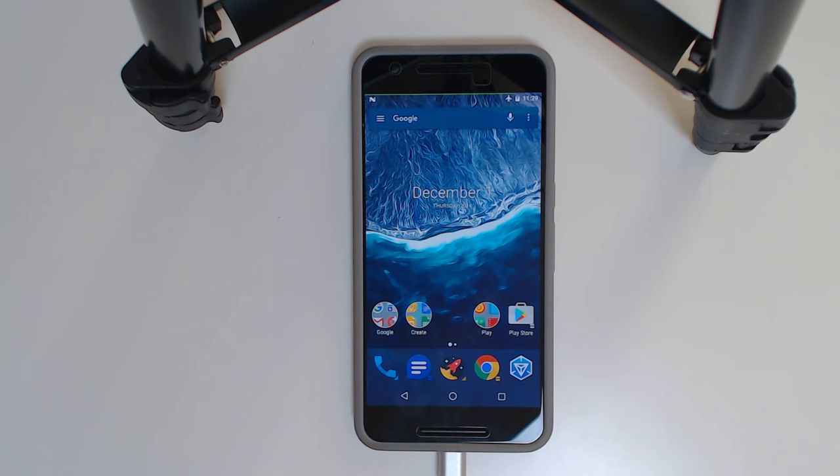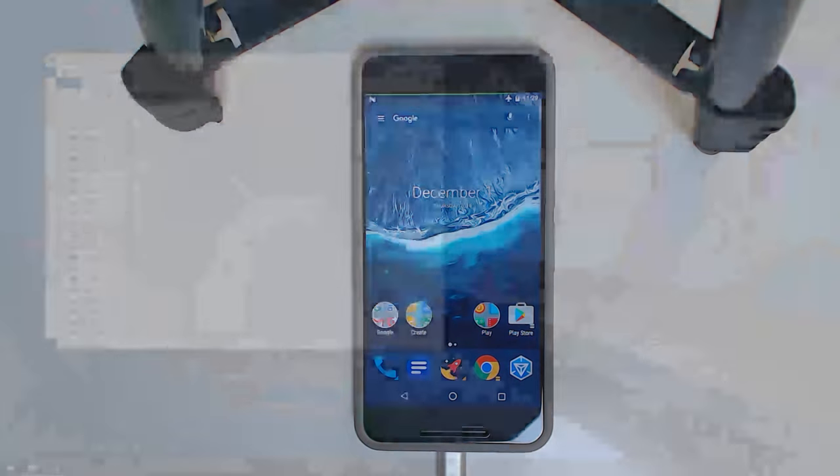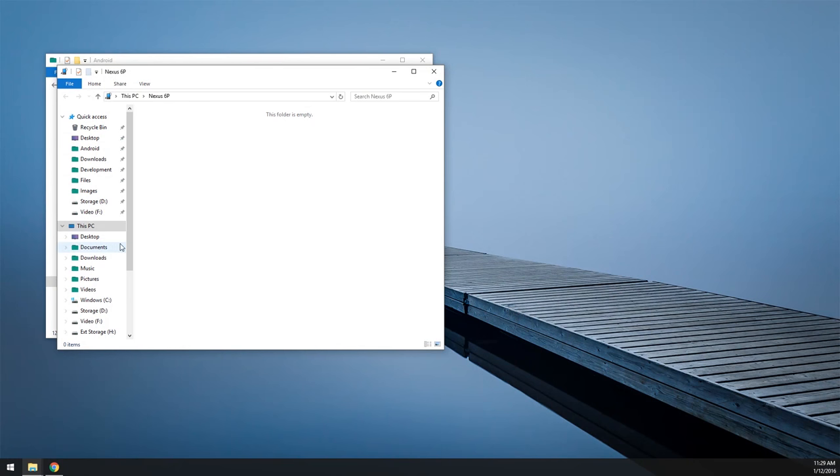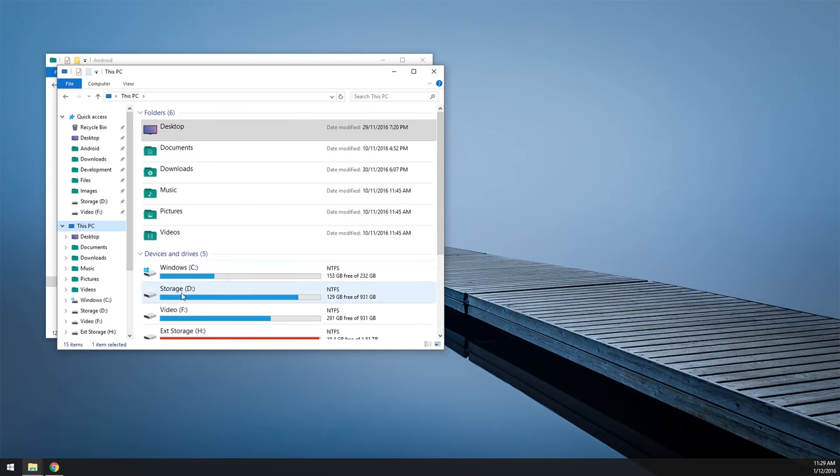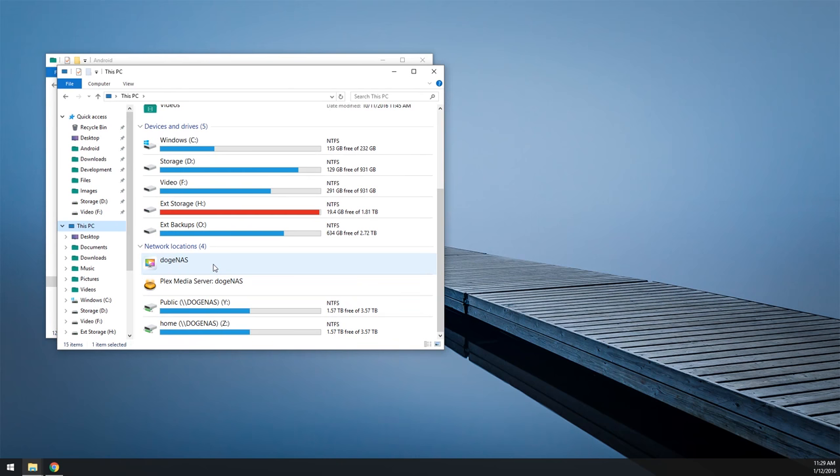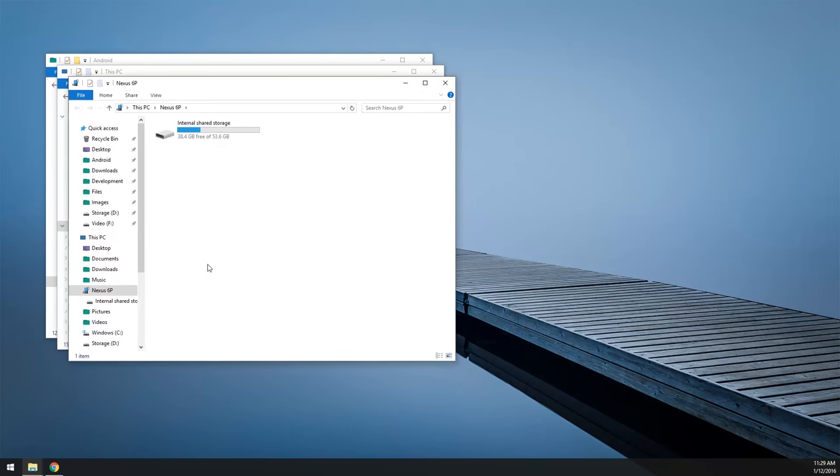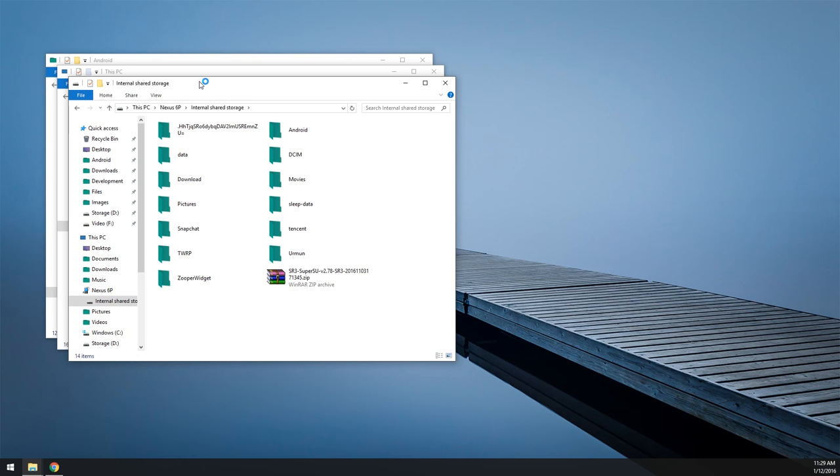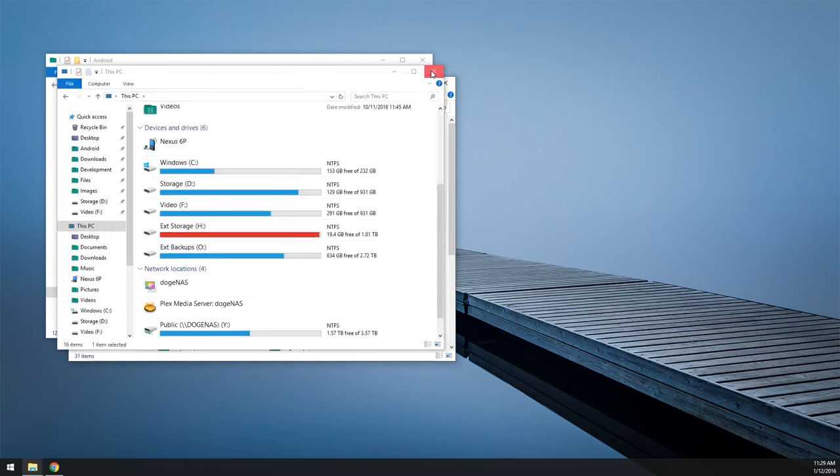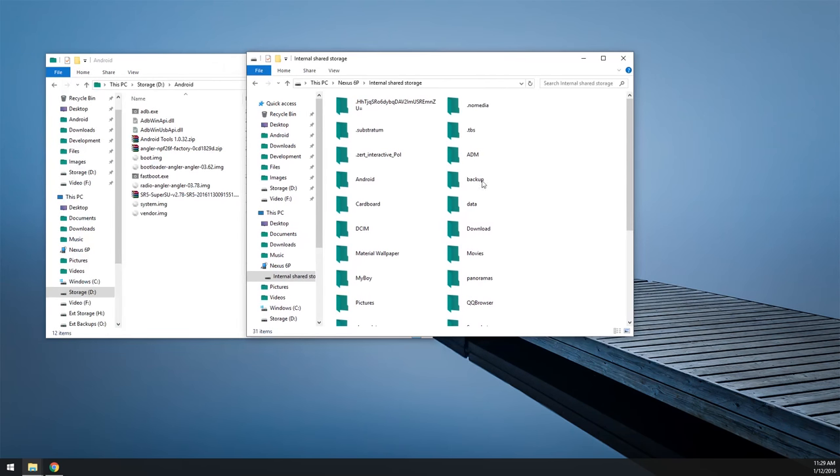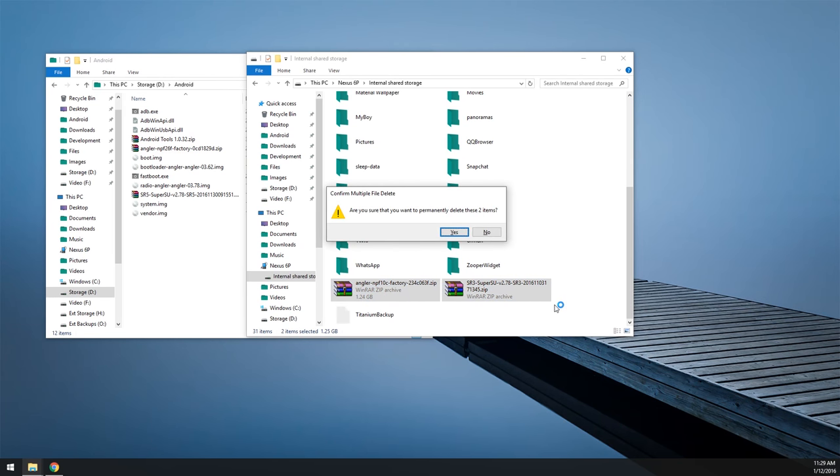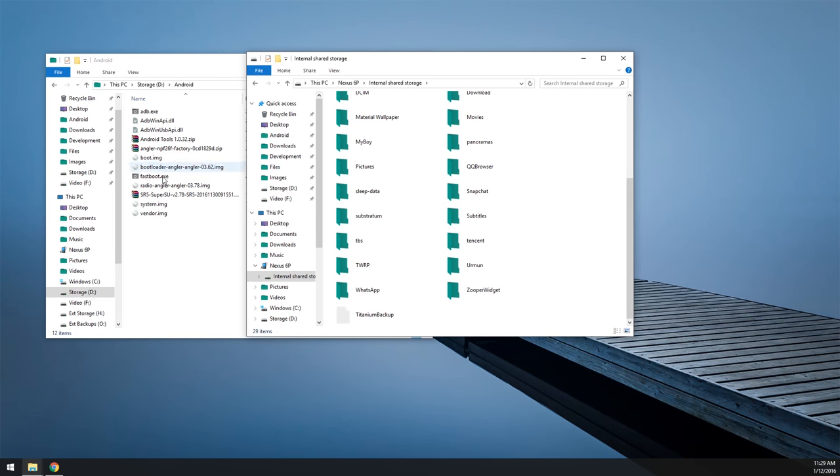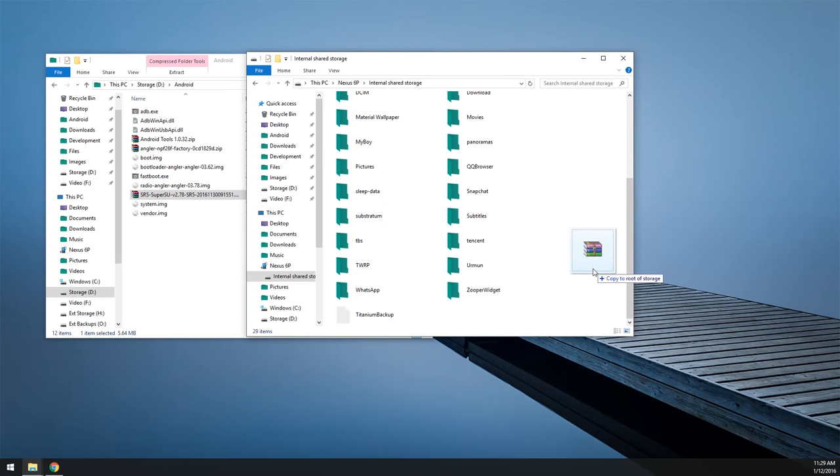So now we're going to copy the latest version of SuperSU over to our computer. So what we're going to do is plug in our device, unlock it, and change the USB mode from charging to transfer files as usual. And now we can just head over back to our computer here, and we're going to copy the SuperSU, the latest one, to our device.